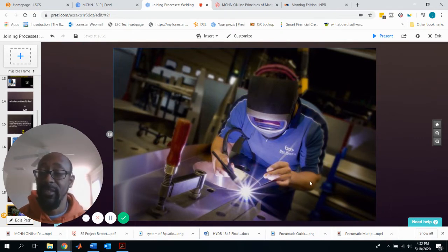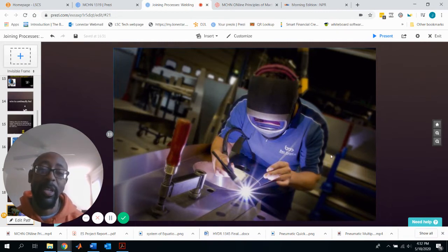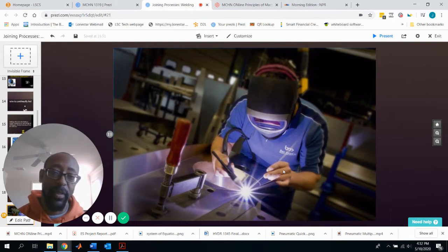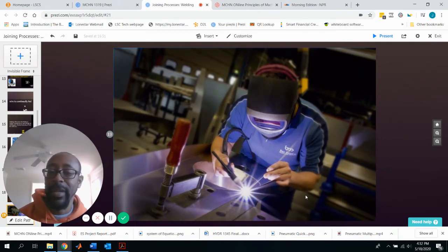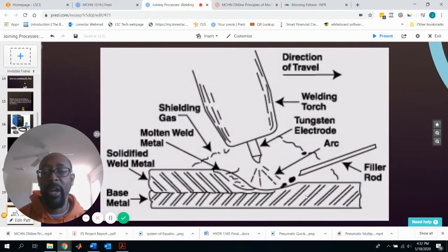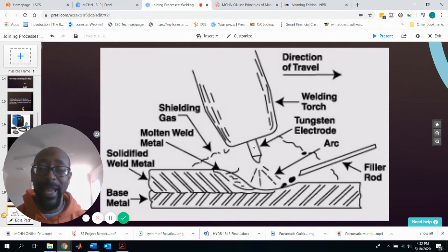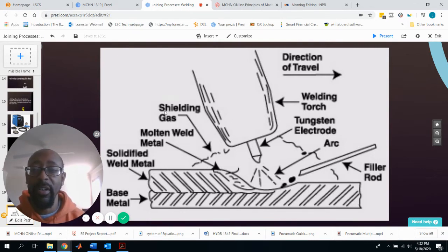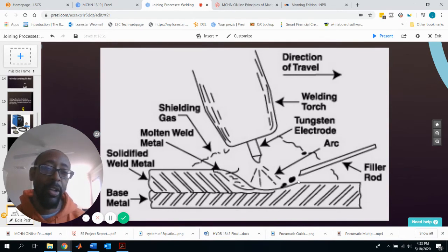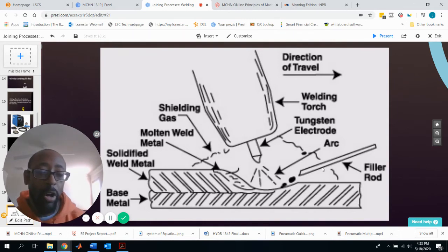Here's an example of someone welding with GTAW. Note the PPE concern: he has a face mask and shield but no gloves and no apron, which is dangerous. On the diagram, the giveaways identifying GTAW are: the tungsten electrode being used, the shielding gas pumped through the gun, and the filler rod being added separately by the welder — unlike other processes where it's fed through the gun.